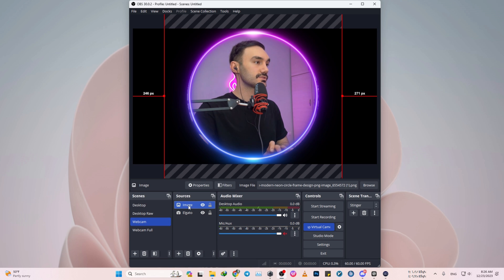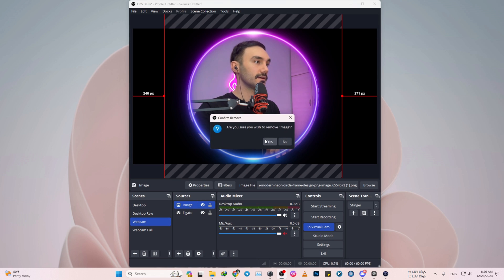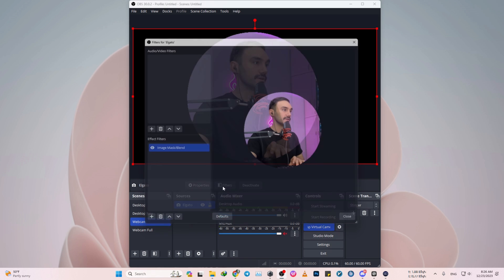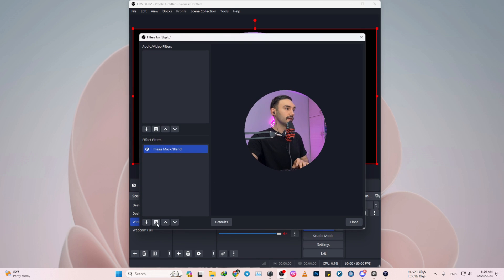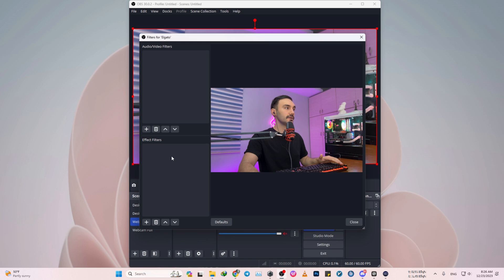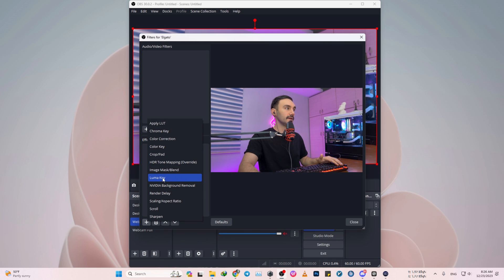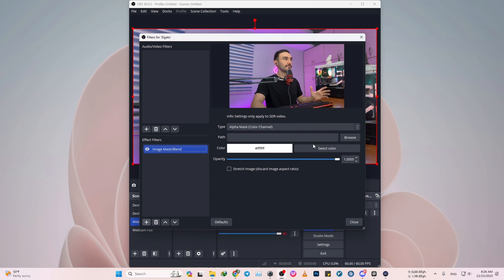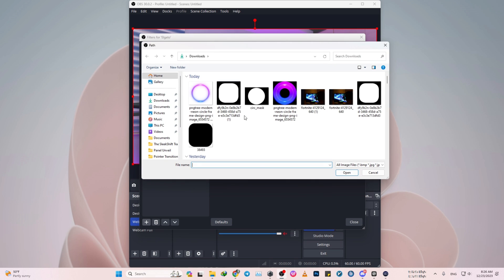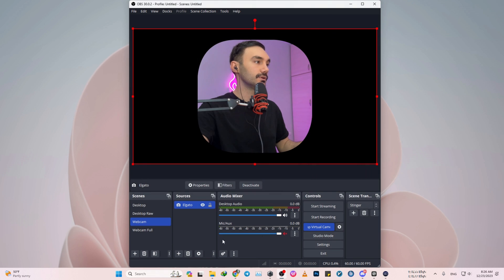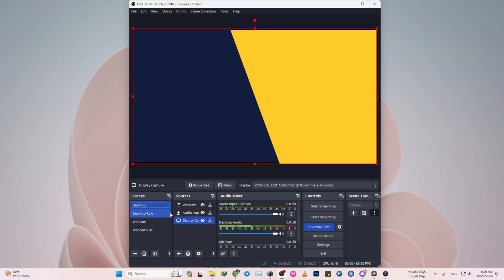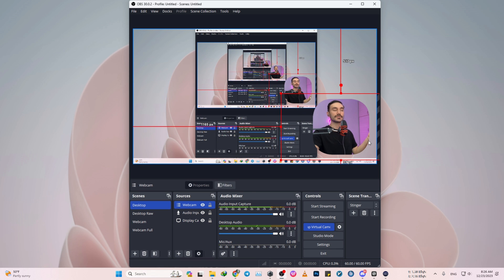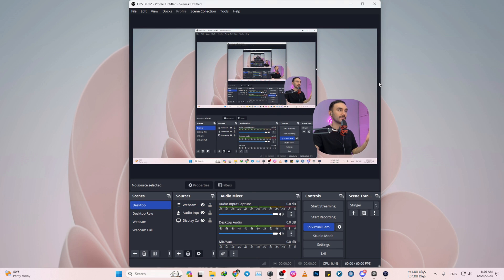So I'm going to delete this image and also this filter. So to add a rounded square, just filter, effect filters, image mask, like basically the same thing. Browse. And then this one, the other thing that I put up in the website. You see that our webcam is changing to a rounded square.